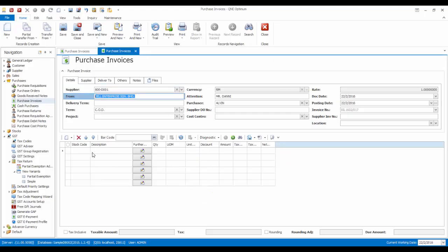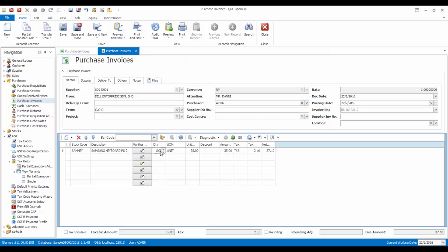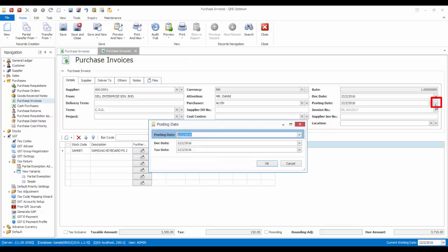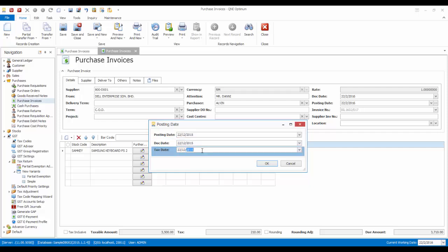Let me show you how it is done in Q&E Optimum. First, let's create a purchase invoice. Click on the more button and the posting date window will appear. In the posting date field, we put it on 22nd December 2015. But in the tax date field, we put it on 22nd February 2016.